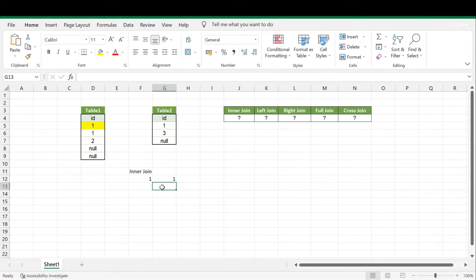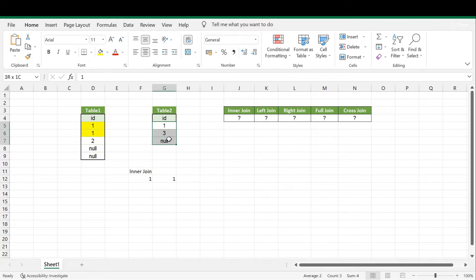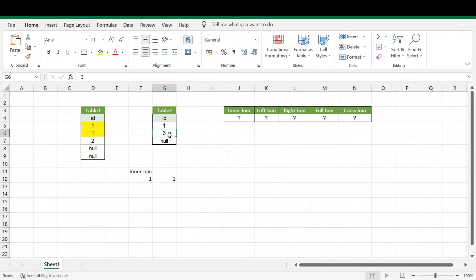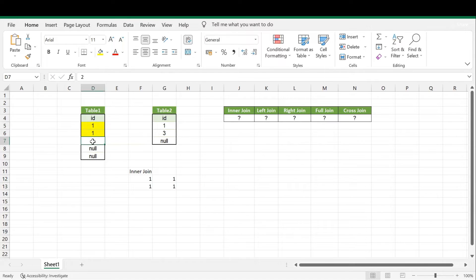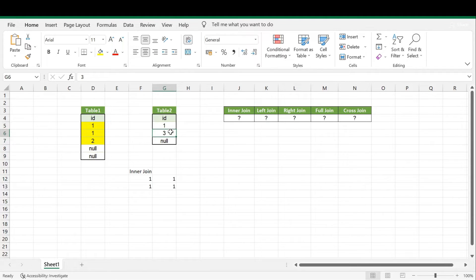In the same way, the next record, also value 1, will try to match with all records on the right side. One with one — matching, so we get that record. One with three — not matching, ignored. One with NULL — not matching, ignored. So this record also gives one matching combination. Next, record value 2: two with one — not matching; two with three — not matching; two with NULL — not matching. So record 2 gives no matching combinations.